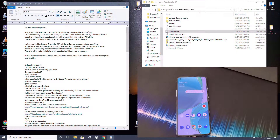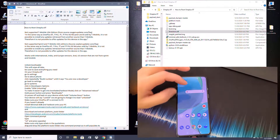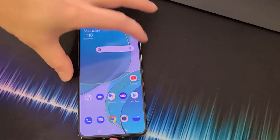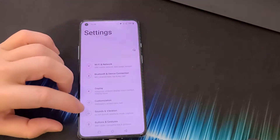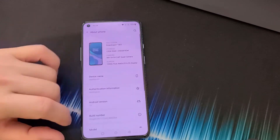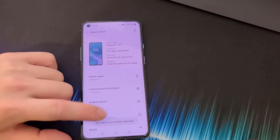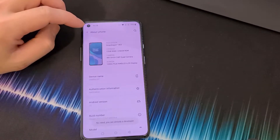I also have an unbricking tutorial on my channel for the OnePlus 8T. So first, what we want to do is unlock the OnePlus 8T's bootloader. Go into Settings — make sure you're connected to the internet — go to About Phone, and then repeatedly tap on Build Number until you see 'You are a developer.'